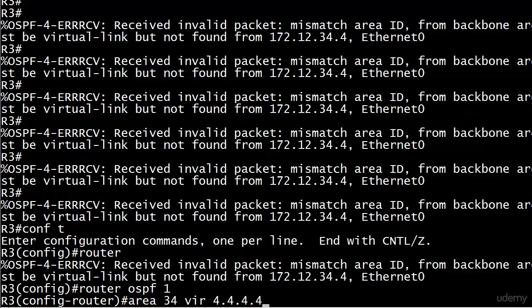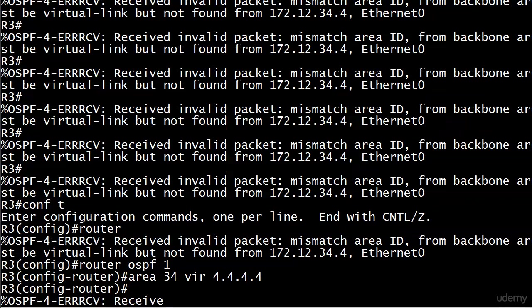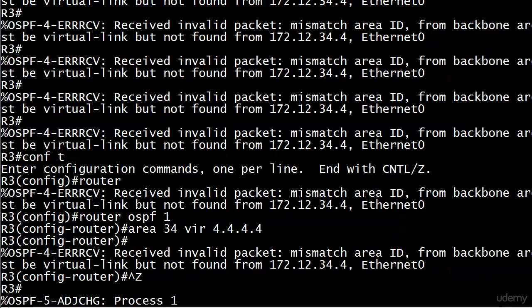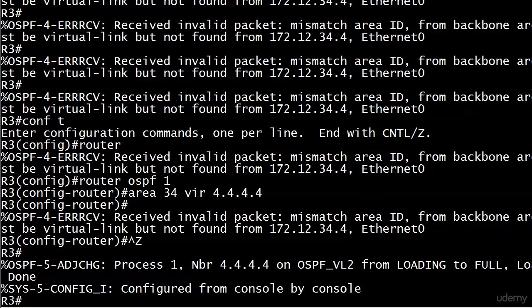Area 34 virtual link, and our ID over there is all fours. We know that from seeing it earlier. You might see the message one more time as it's coming in, but if it stops now then you're fine. And it's looking like we're fine. Also, since we got a message neighbor 4.4.4.4 on OSPF_VL2 from loading to full, so that's an additional adjacency and that's pretty wild.